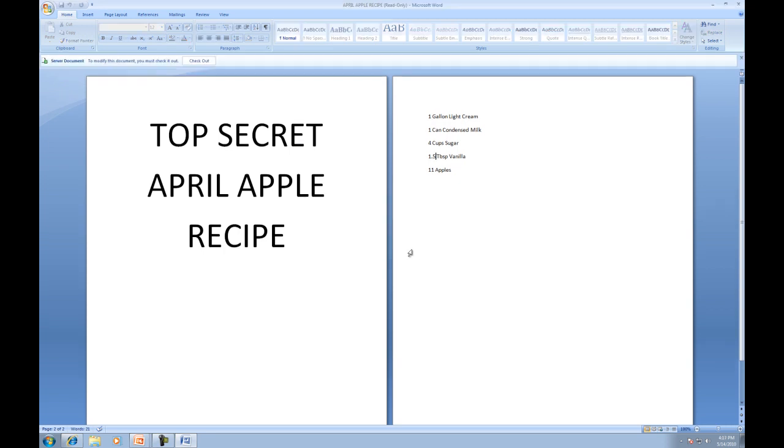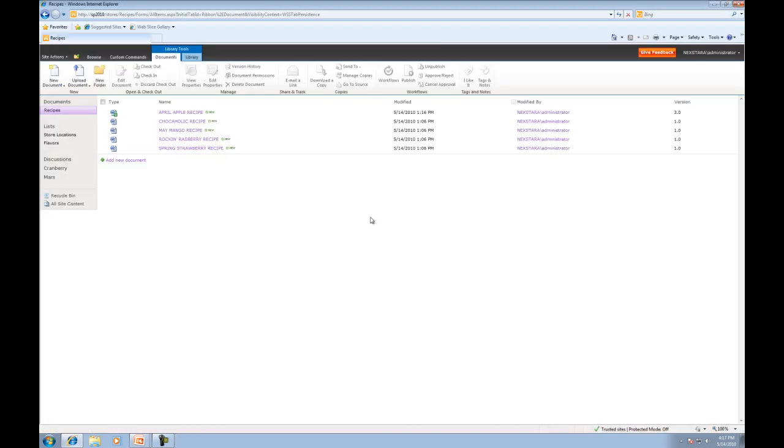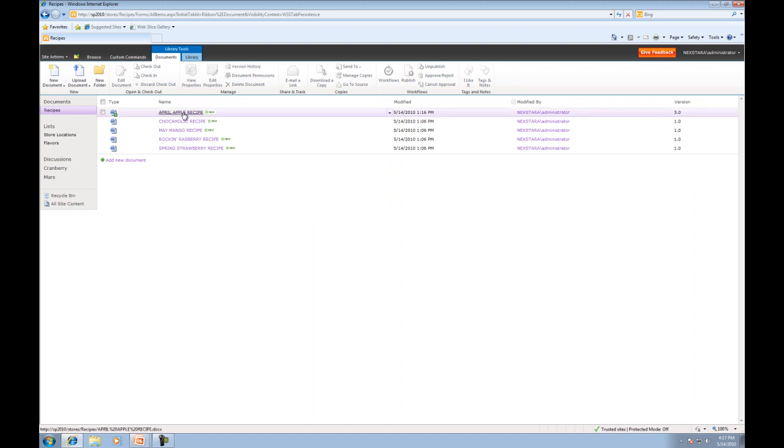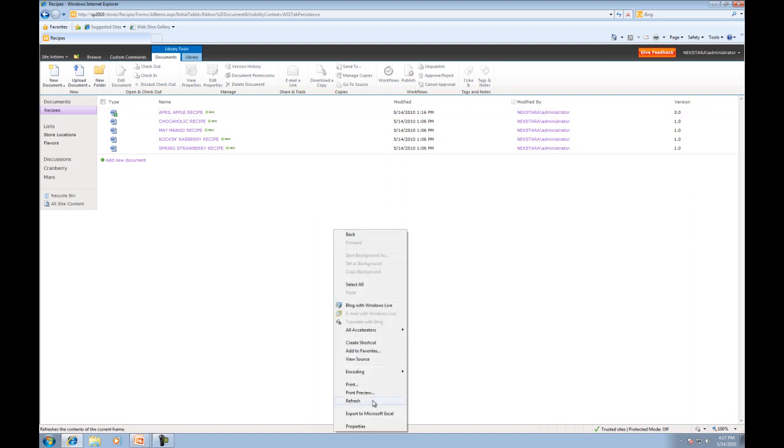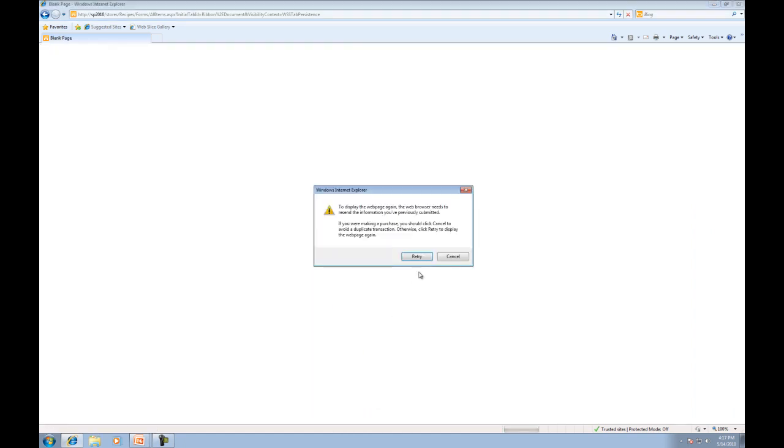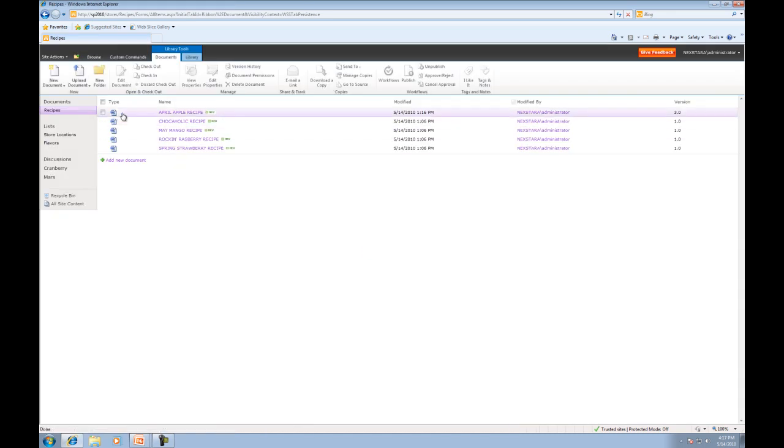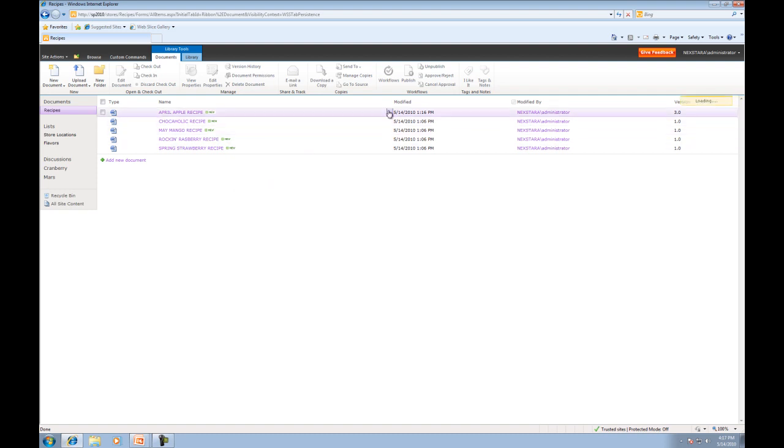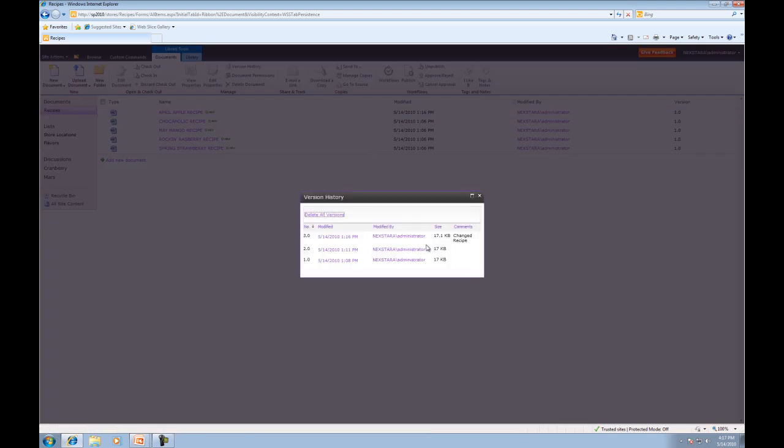And now you'll notice to modify this document, you must check it out because we just checked it in the server. Go ahead and close out of that. And now I hit refresh. And we should notice that little green checkout mark is now not there. So now if we go back to April Apple, we go to version history, and you actually see we're on version 3 now, and you actually see the comment that says change recipe.